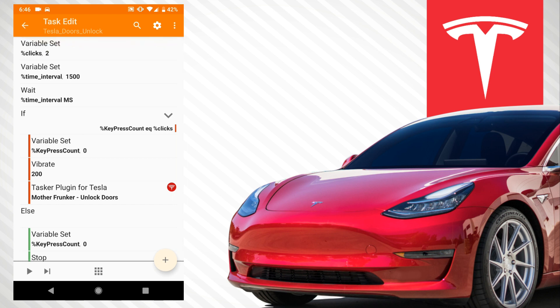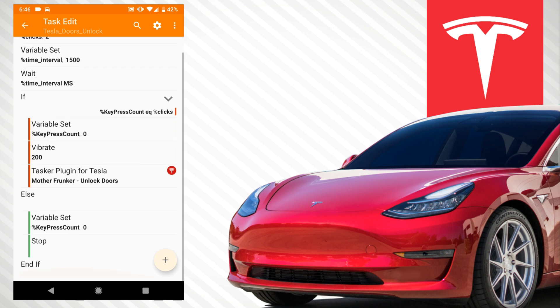One thing I kind of skipped over was the time wait. You wait 1500 milliseconds after the first click is done, and it's either one of two outcomes: it's equal to two clicks and the action runs, or it's not and it resets your code. That's pretty much how it works — it's pretty simple once you get the idea of the process.